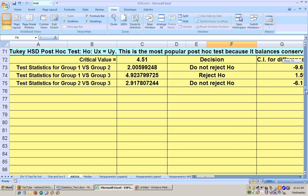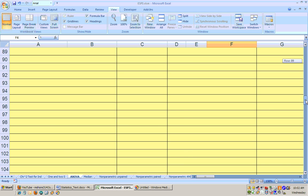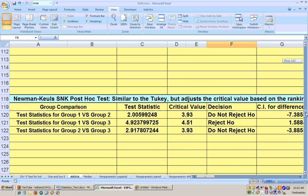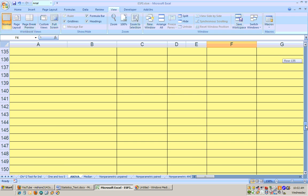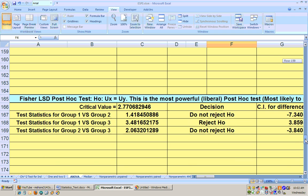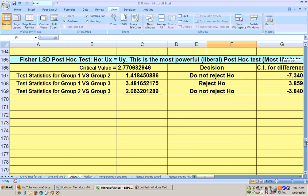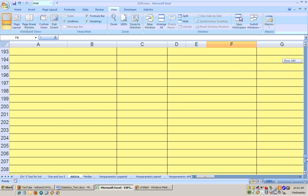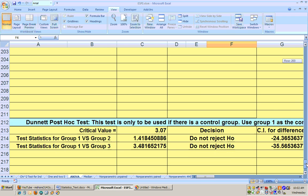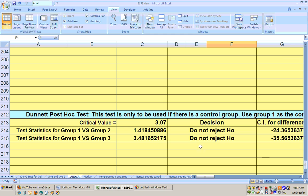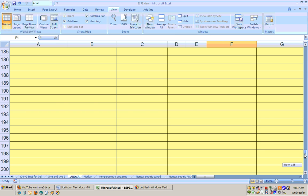And if we scroll down, we get the same results using the Tukey, and we get the same results using the Newman-Keuls SNK, and we get the same results using the Fisher. And then down here, if there was a control group, it will run it, but we didn't have a control group in this, so we don't run this one. That's called the Dunnett test.